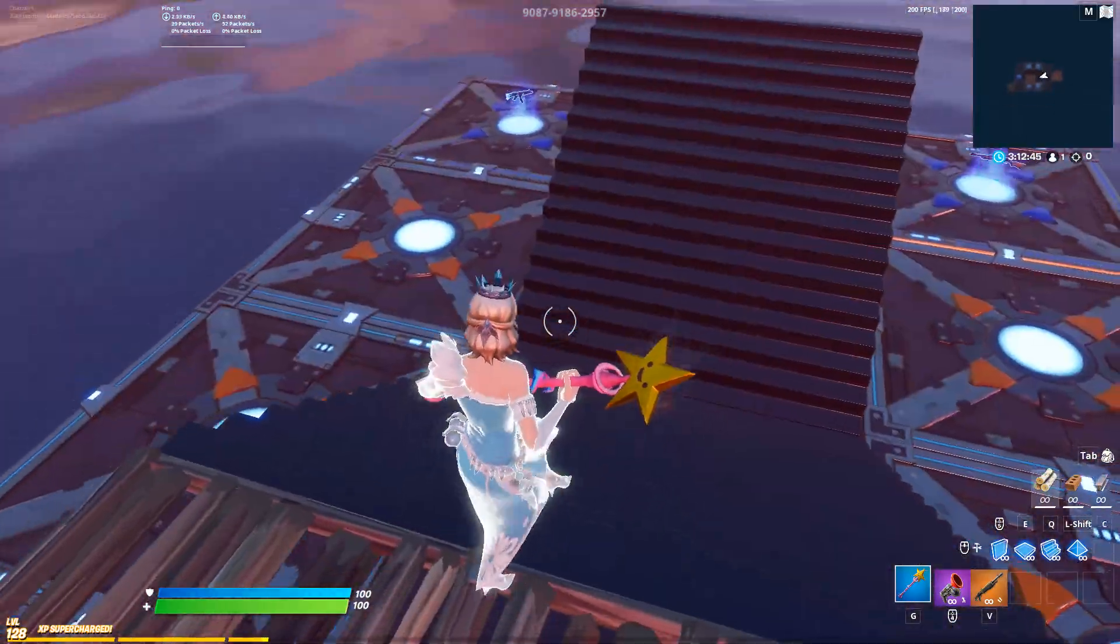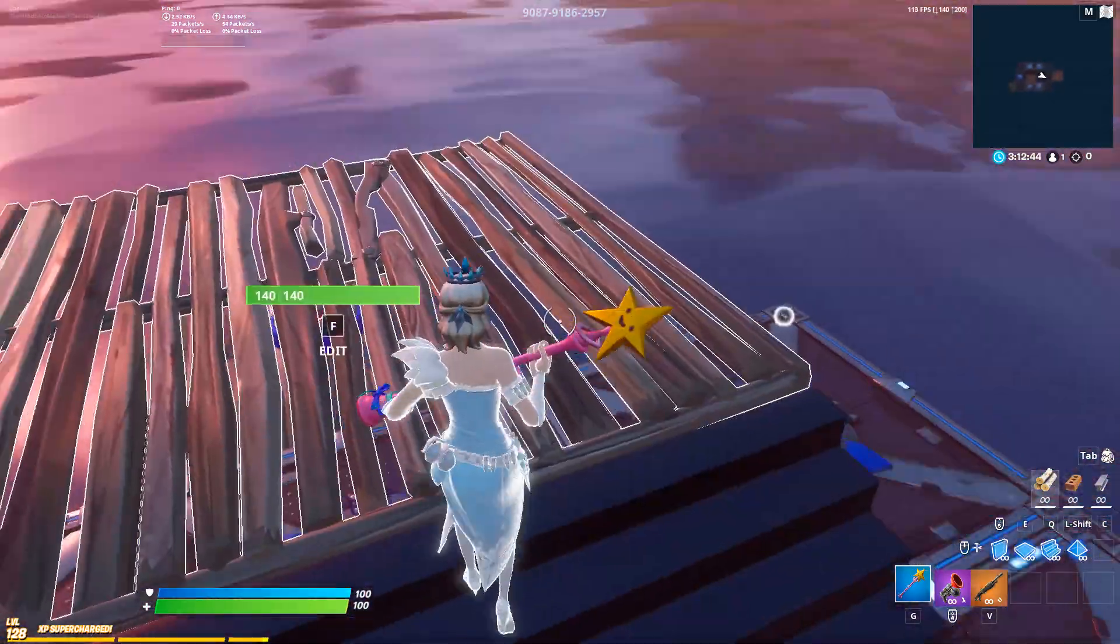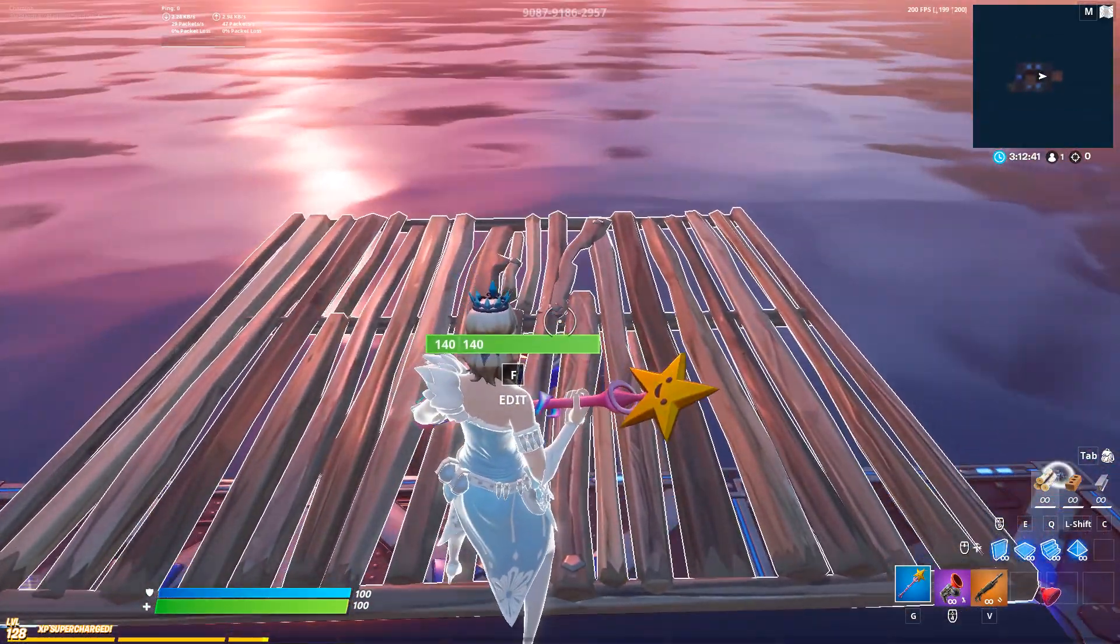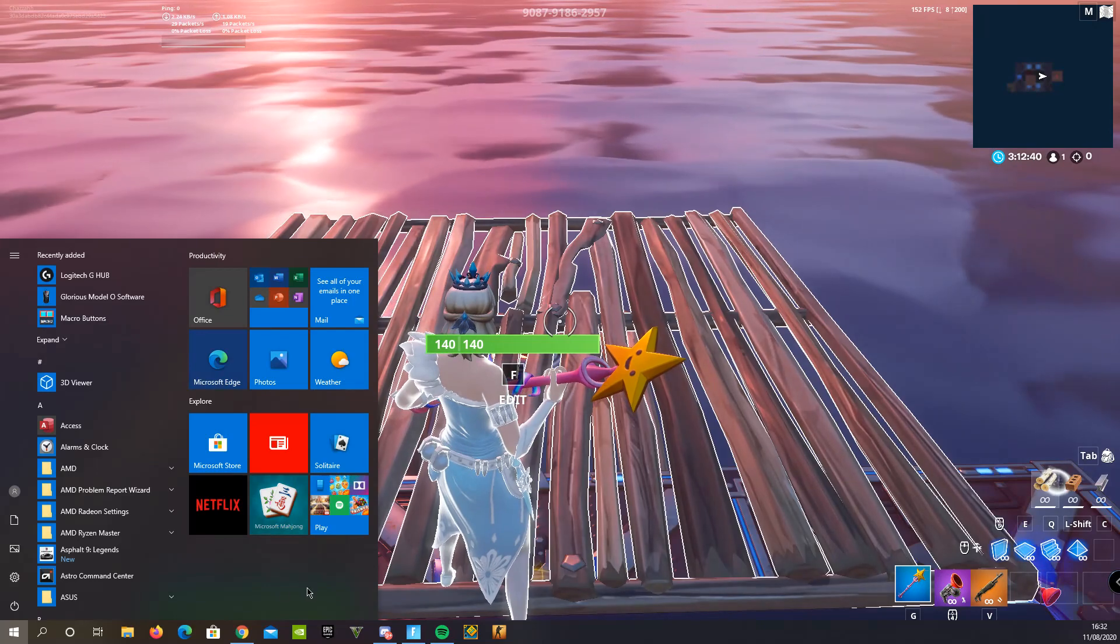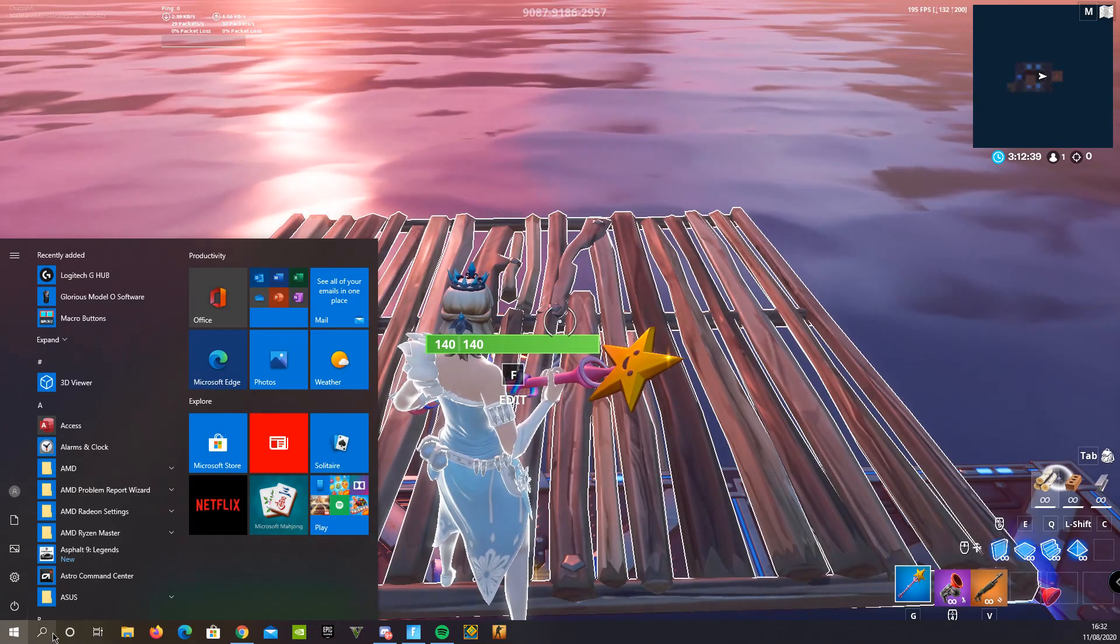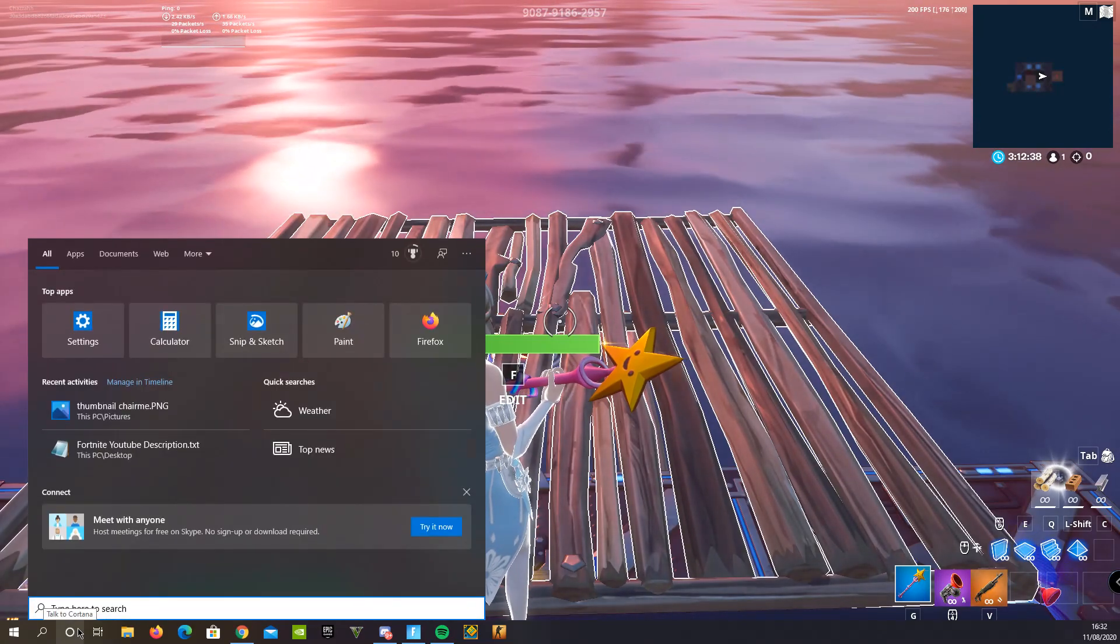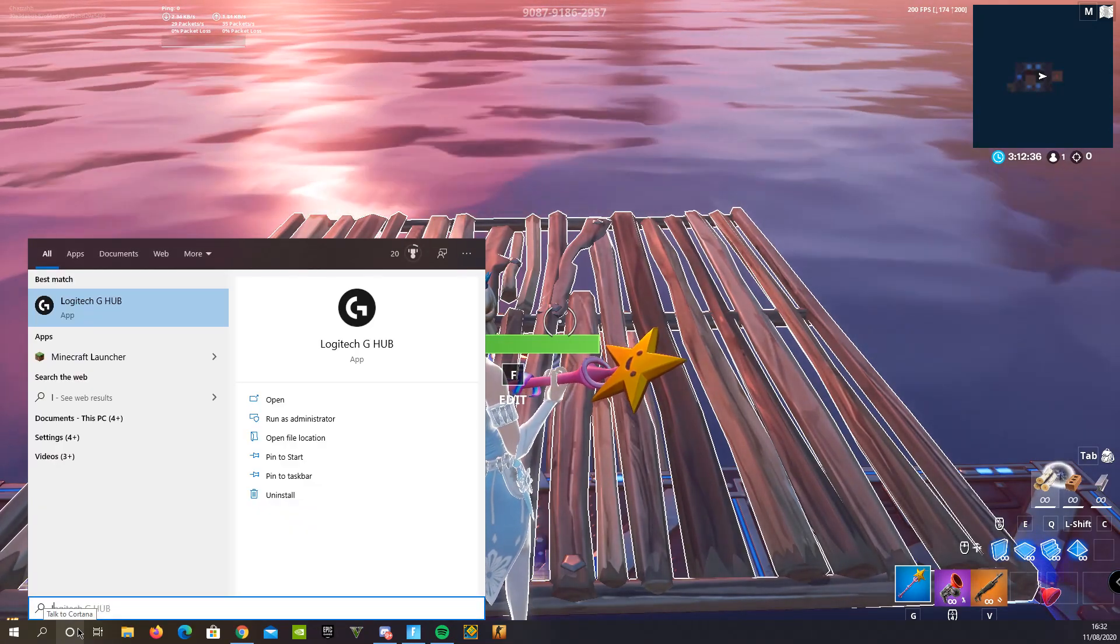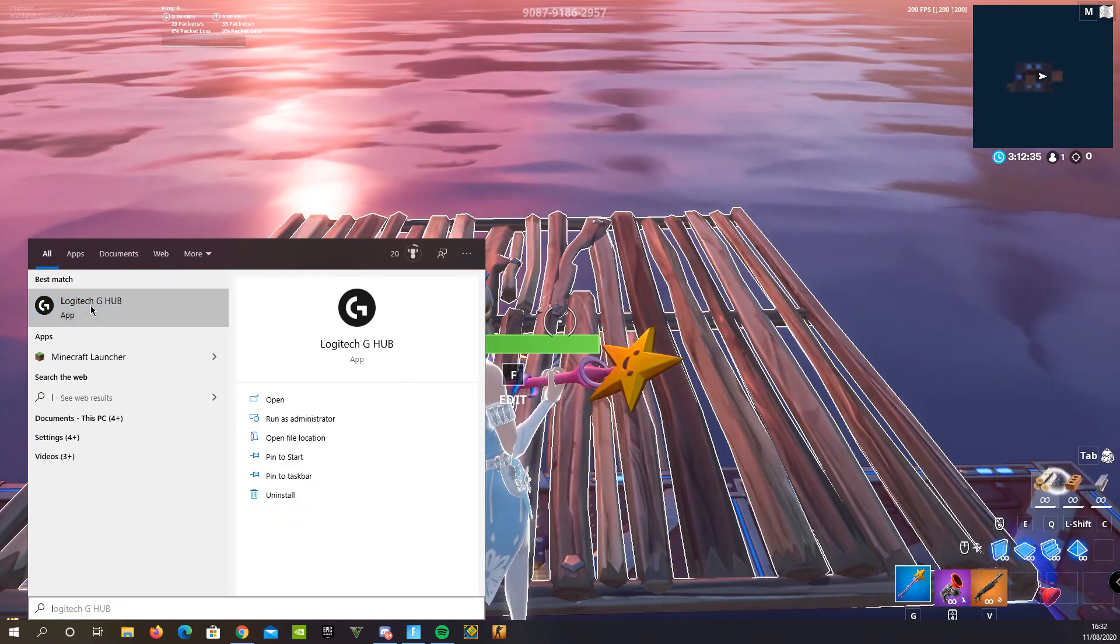This is one take, this is how to edit insanely fast like a macro. What you want to do is know what keyboard you have, download the software for it. That's what you need to do.